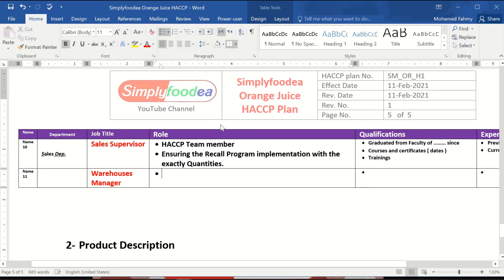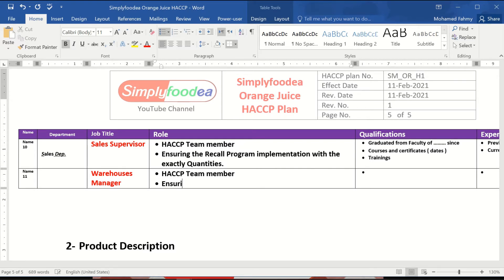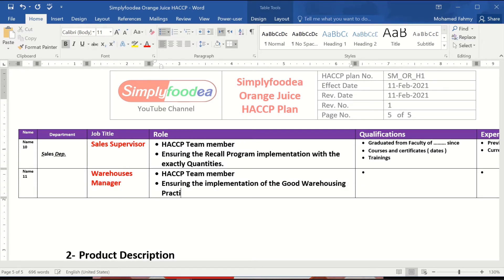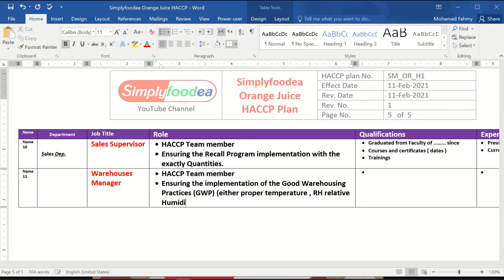What are the roles of the warehouse manager? He is a team member. His main role is ensuring the implementation of good warehousing practices, which stands for GWP — either proper temperature, relative humidity (RH), proper cleaning and sorting.